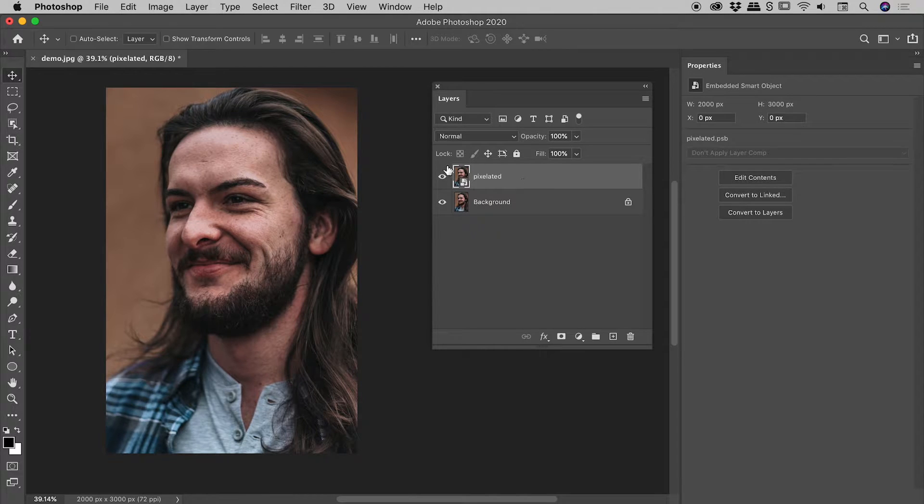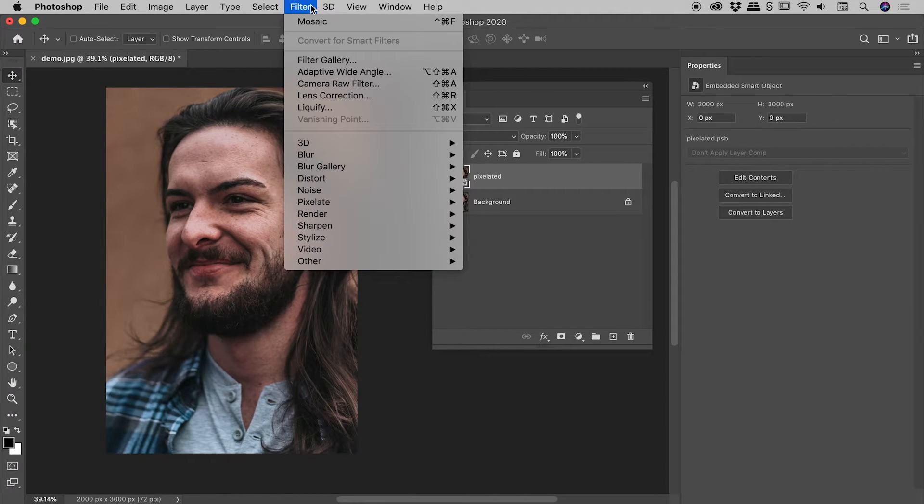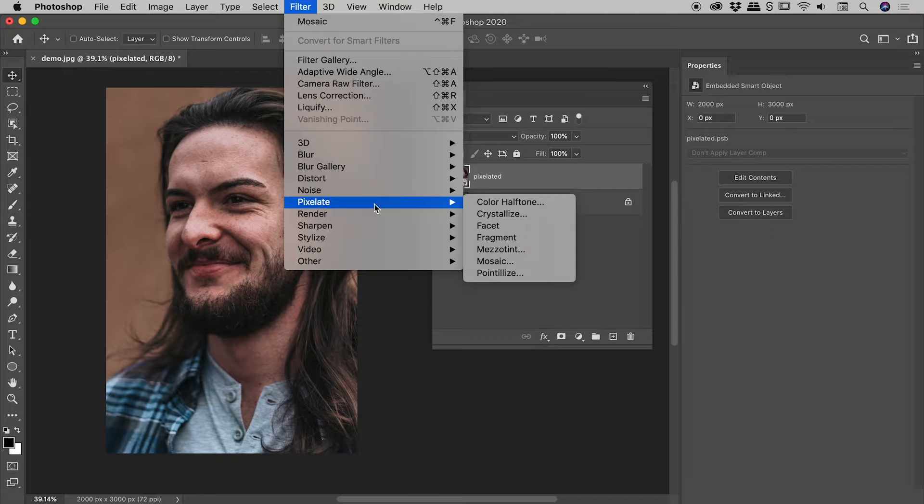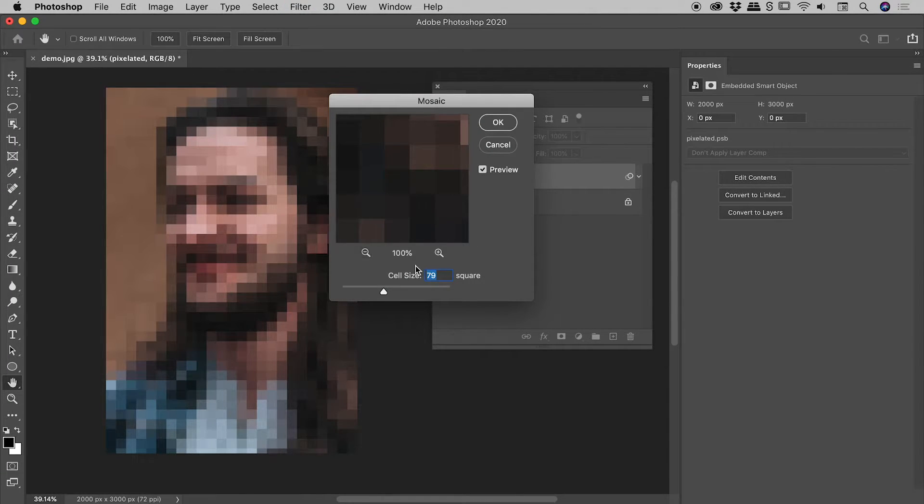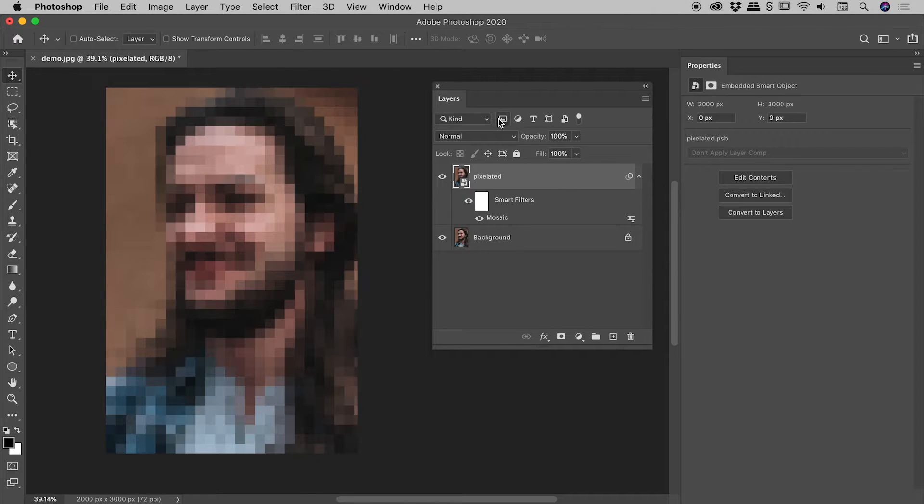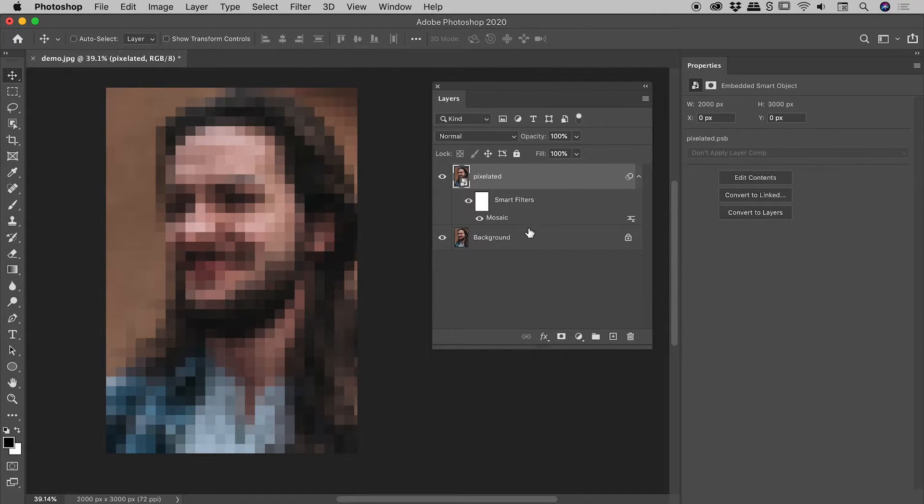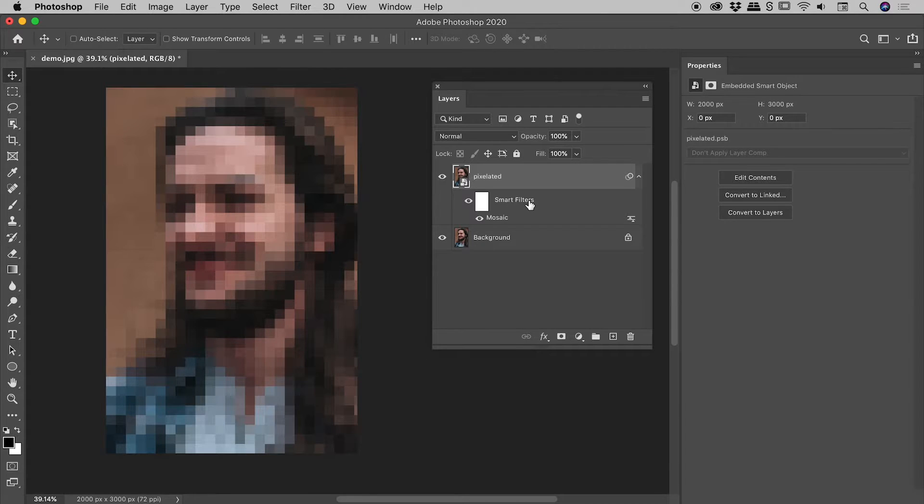Which is go straight back to Filter, Pixelate, Mosaic. I'm just going to keep the cell size number the same and choose okay. But check out our layers panel just now - this entry for smart filters has turned up and we can see mosaic just down here.